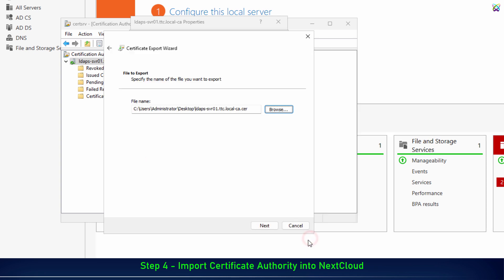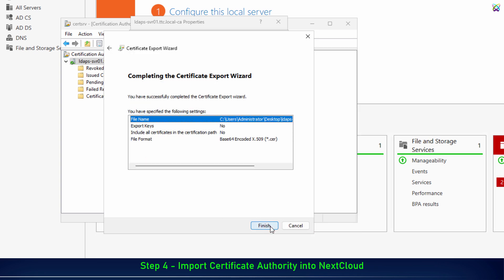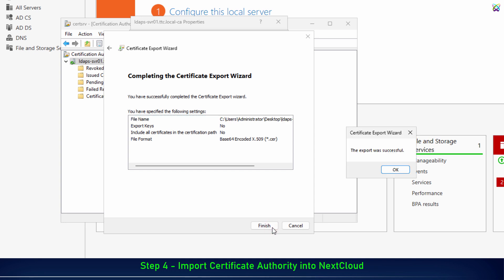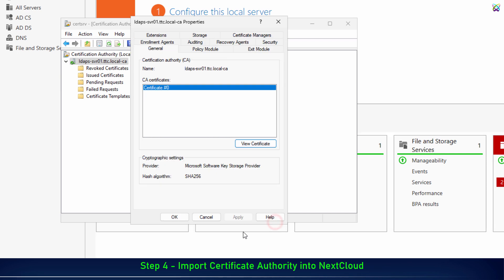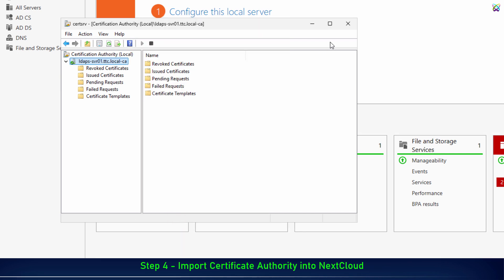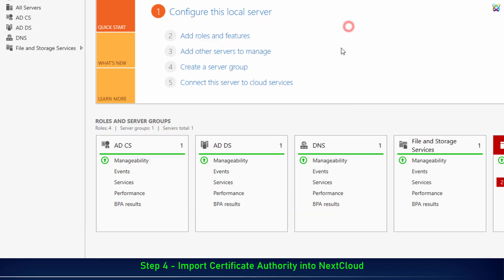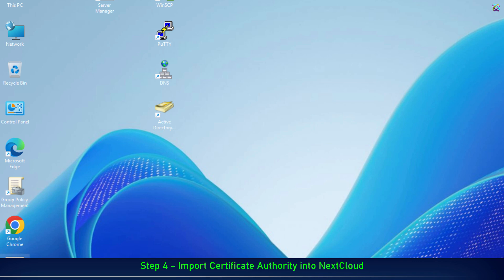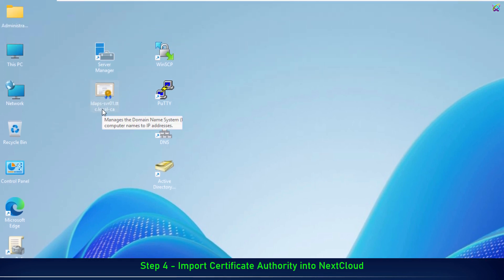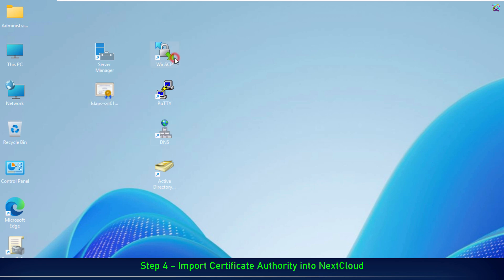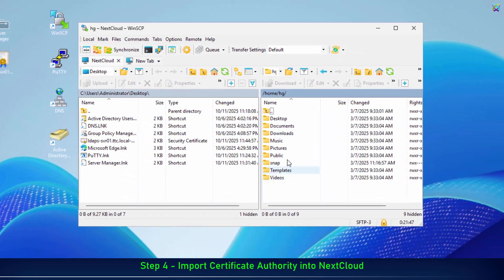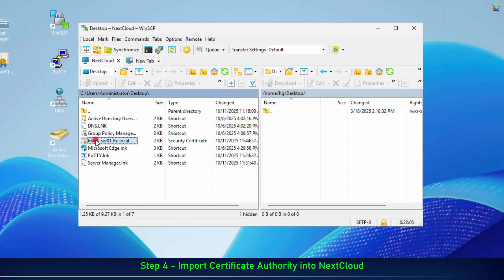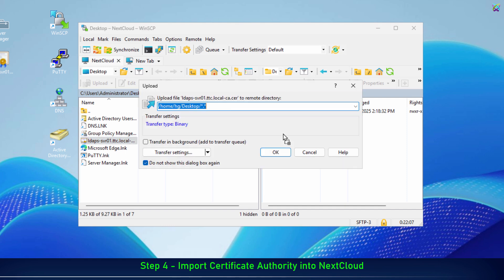After obtaining the certificate file, the next step is to use WinSCP to upload it to the NextCloud server. For now, we'll upload the certificate file to the desktop directory on the NextCloud server for easier access in the following steps.